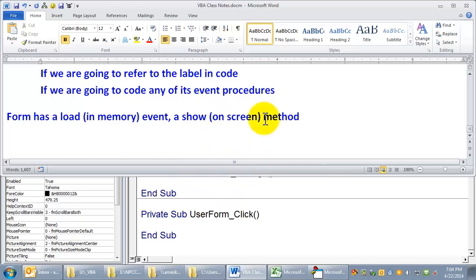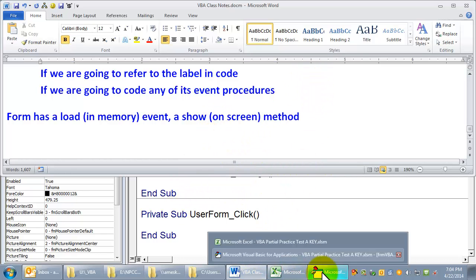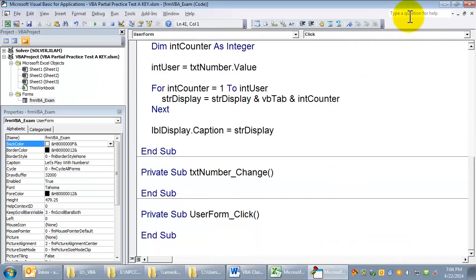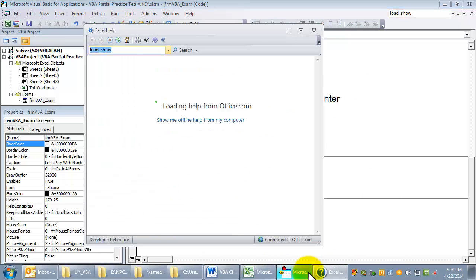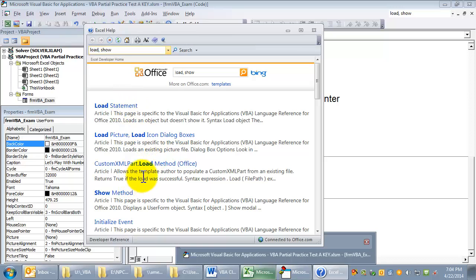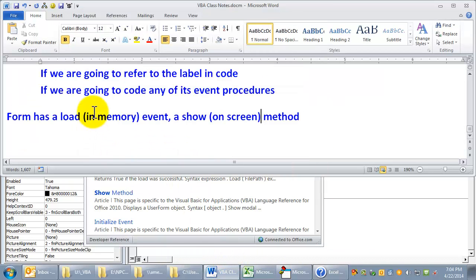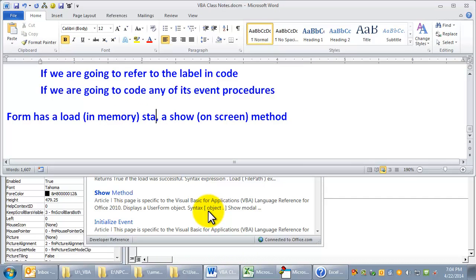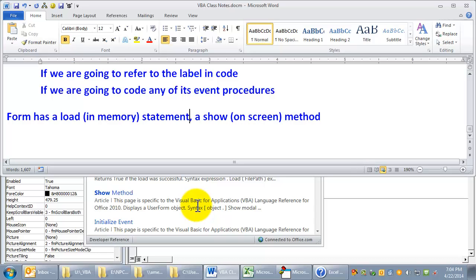I better make sure that I am using these terms correctly. Finally, let's go to load show. The load statement and the show method. I stand corrected. It has a load statement. You say form.load, or maybe it's load name of form. I'll have to look. There's a load statement, a show method.